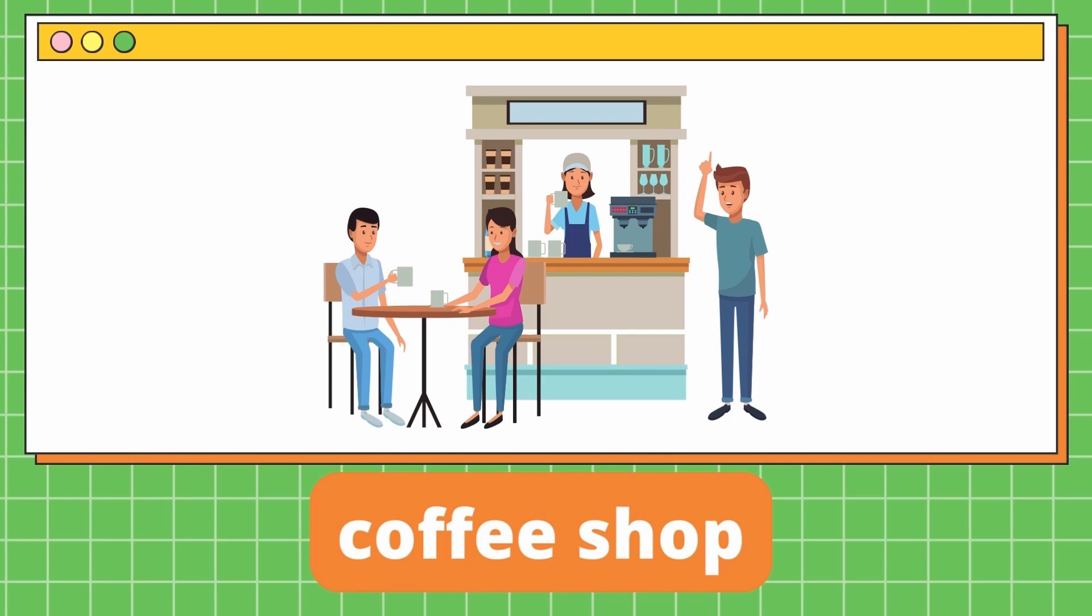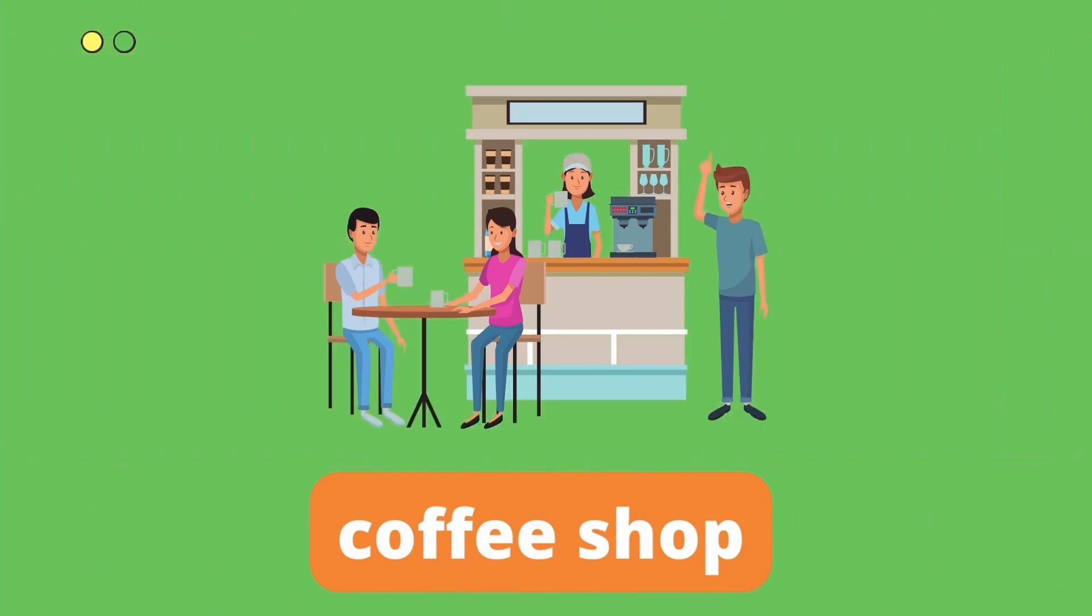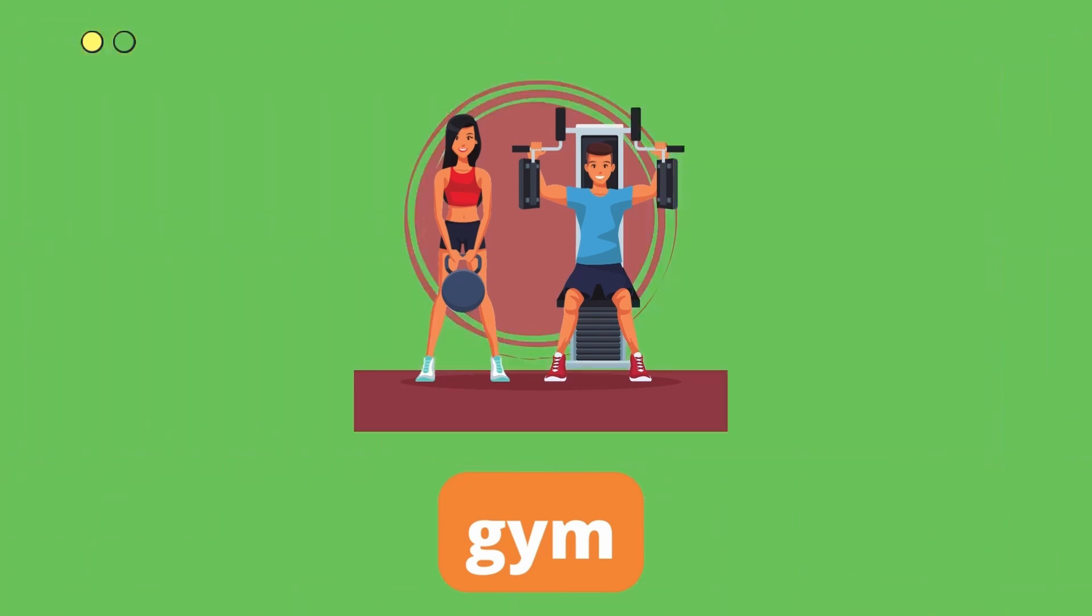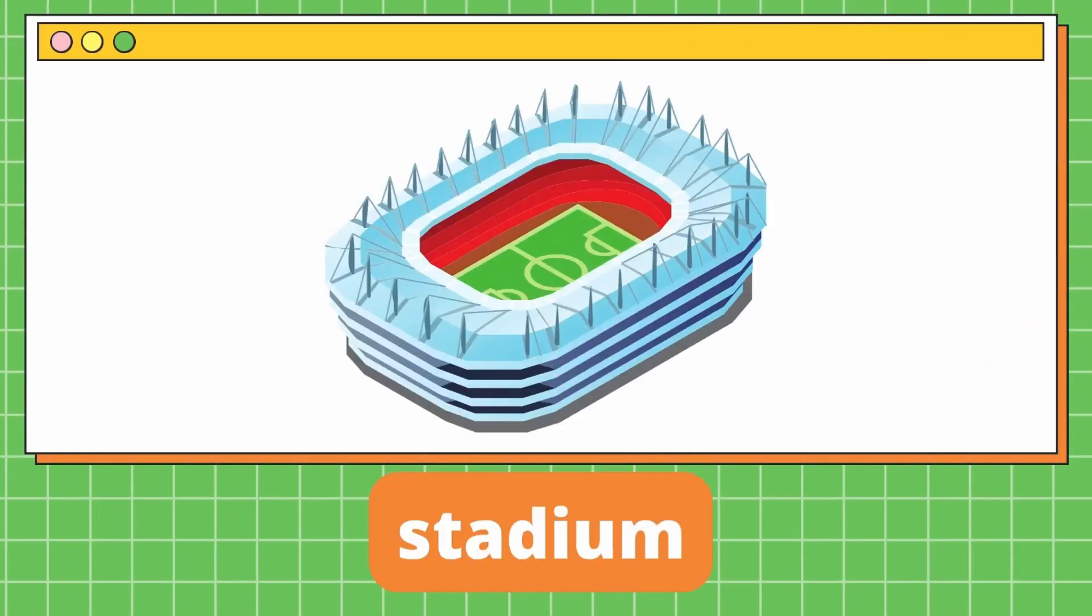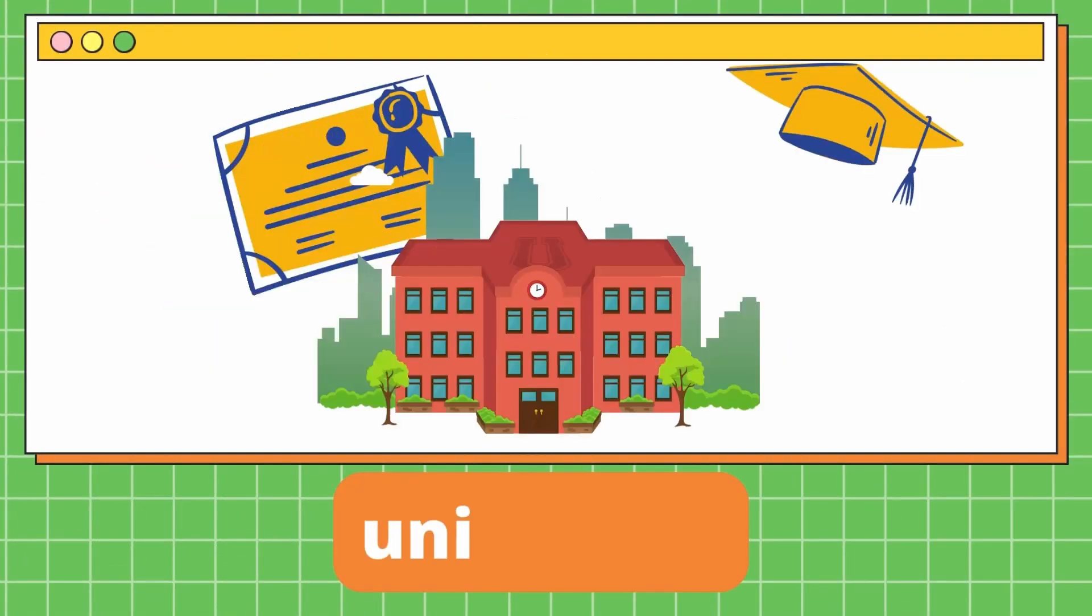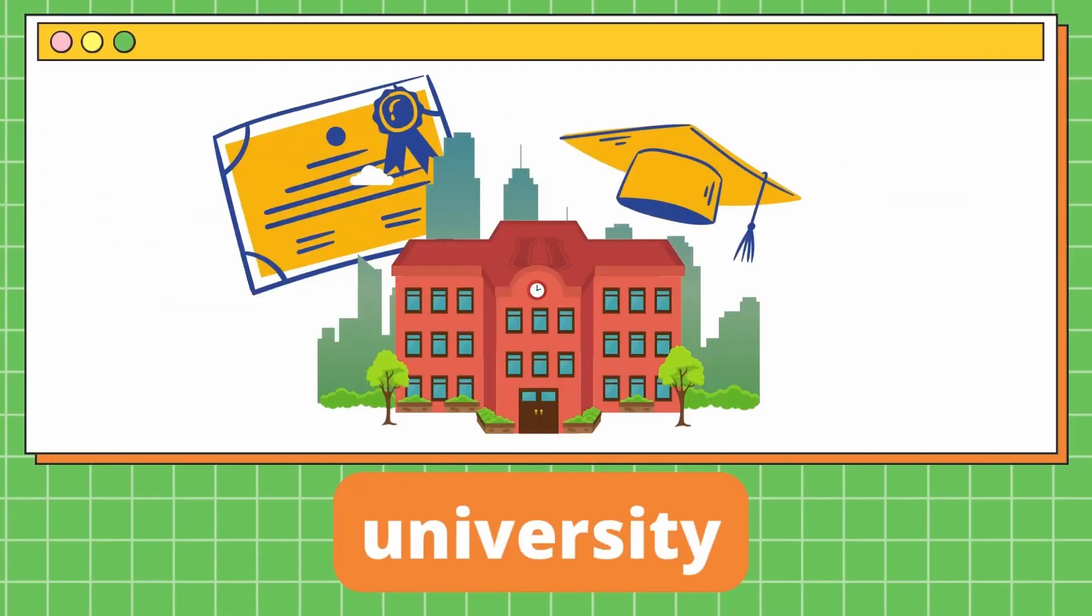Coffee shop. It's a coffee shop. Gym. It's a gym. Stadium. Stadium. It's a stadium. Stadium. It's a stadium.